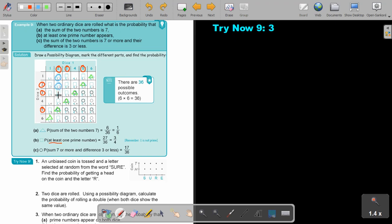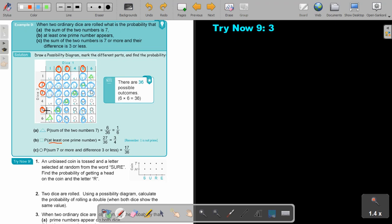That will be one column — this whole column satisfies that condition. Mark that column, then mark this column, then mark this column. Because there is one prime or two primes — at least means either one or two. Now go to the rows: this row, this row, this row. And if I did it like this, I actually marked all the possible ones.